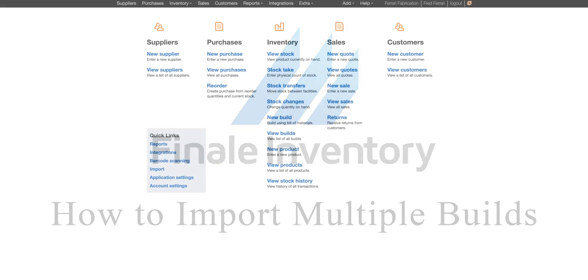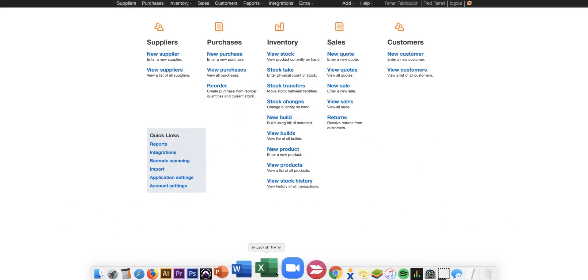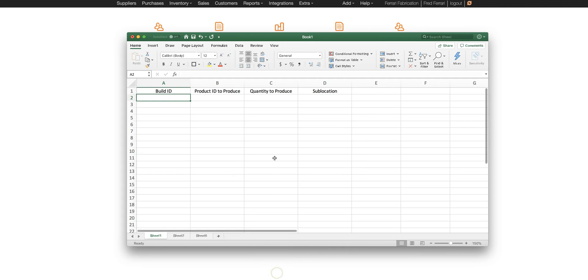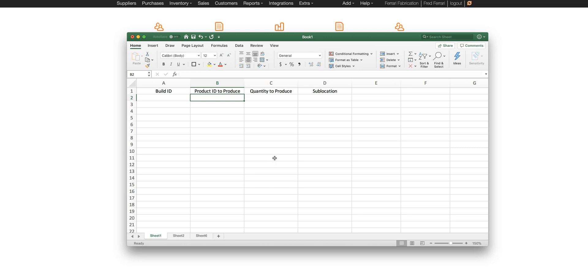So let's look at the spreadsheet. At a minimum we need four columns: the build ID, the product ID that we're producing on that build, the quantity of the product that we're producing, and the sublocation.